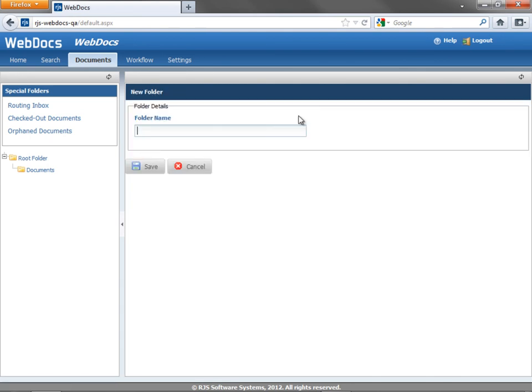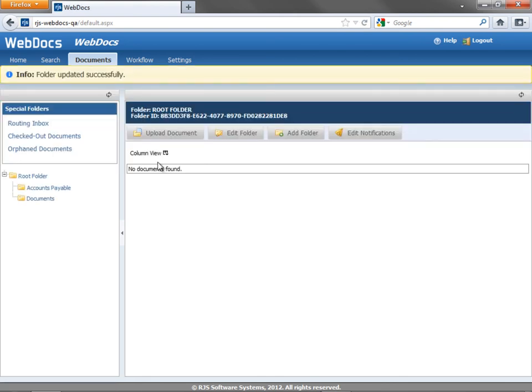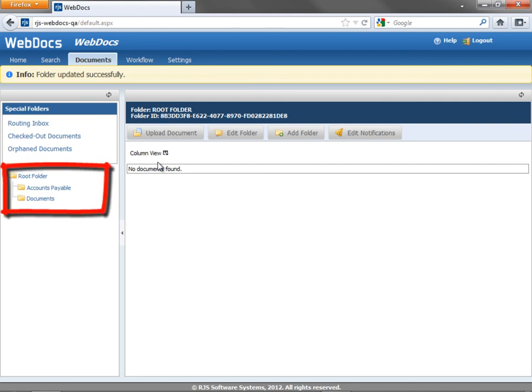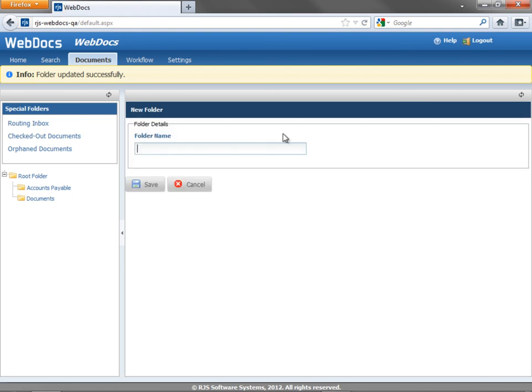In the New Folder page, type a name for this folder. Then click Save. We get a confirmation message, and the folder is created. You can see a map of the folder structure to the left. Repeat these steps to add as many folders as you need.